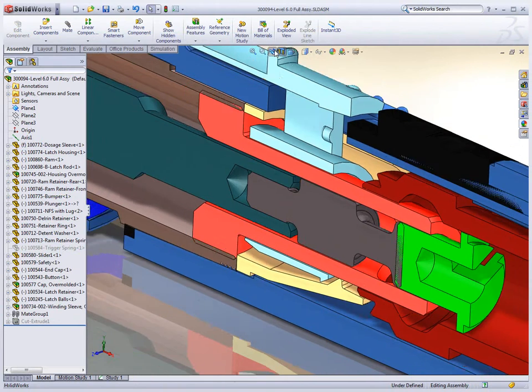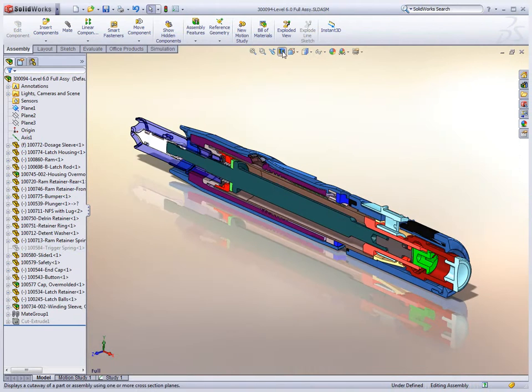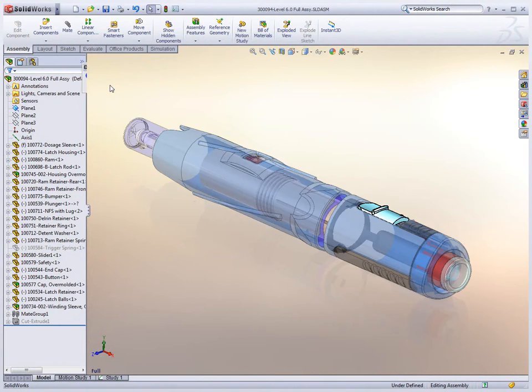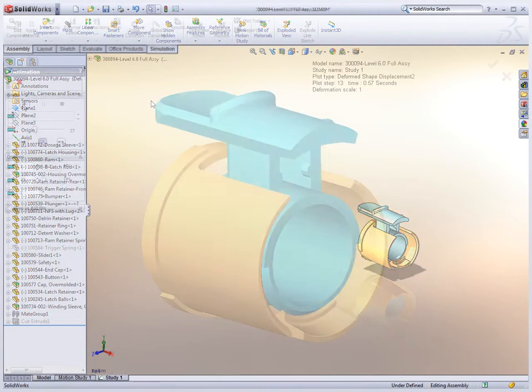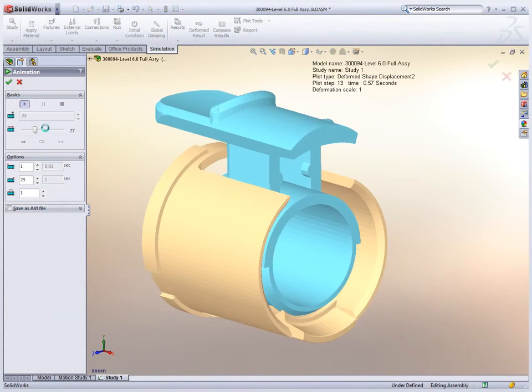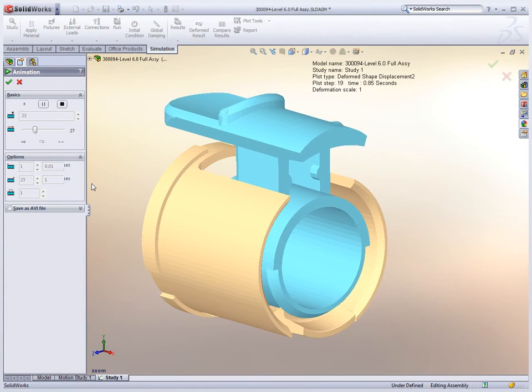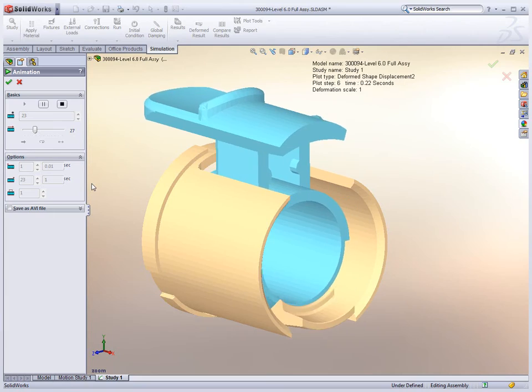Simulating real-life product testing in SOLIDWORKS dramatically reduces the number of physical prototypes needed. How parts move and interact, or how strong they need to be, are all factors that affect design decisions.